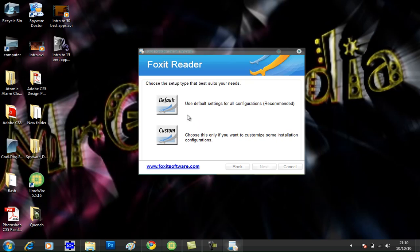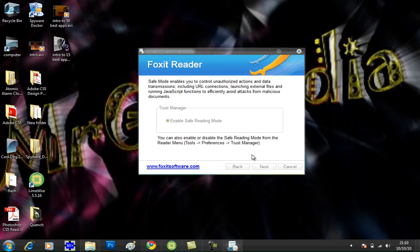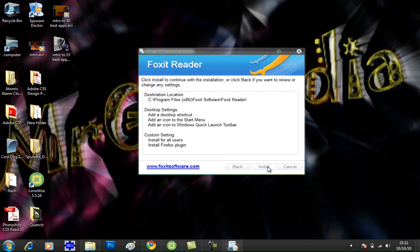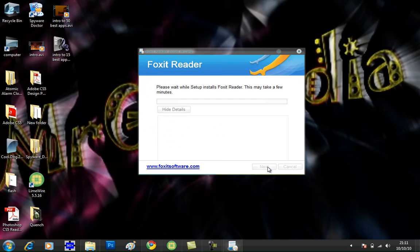Choose whether you want to install a default setup type or custom setup type. Choose default if you are just a standard user on a computer, and you can either choose enable safe reader mode or disable it. I am going to enable it then click install.